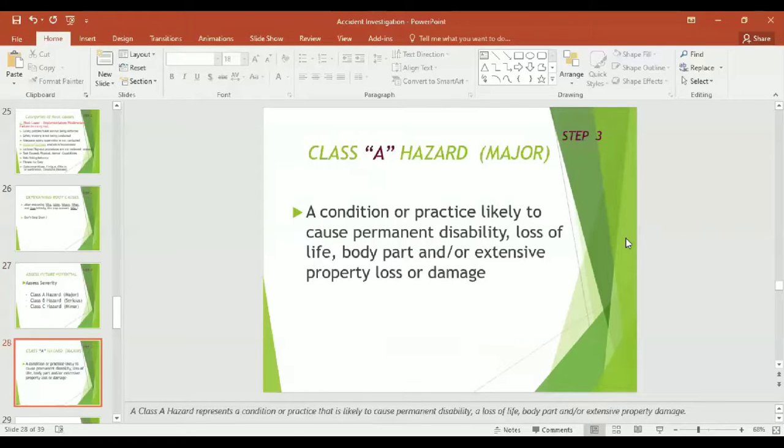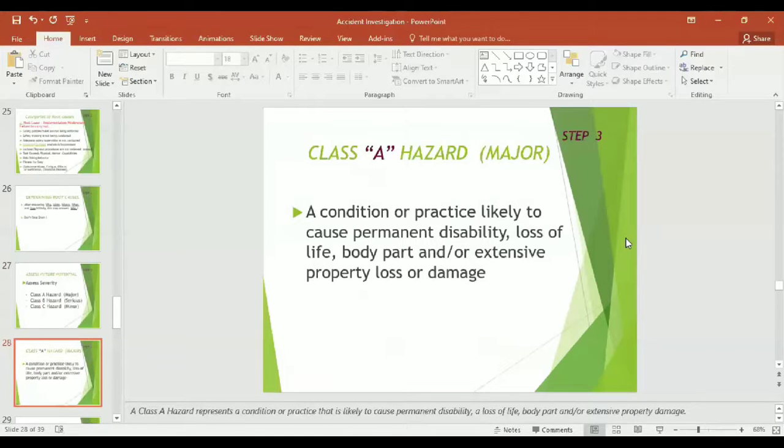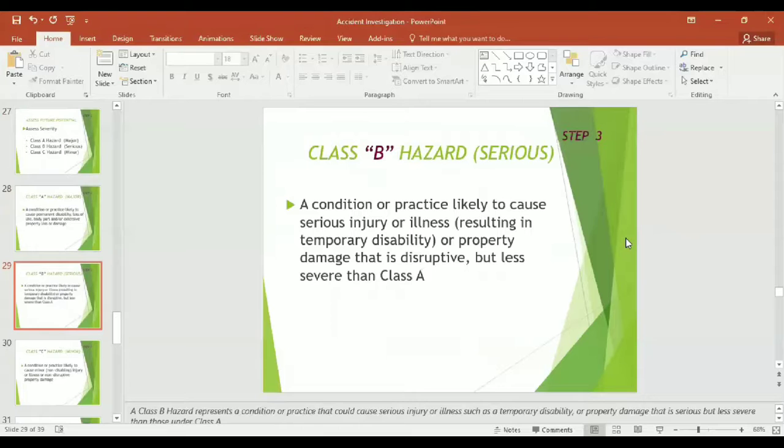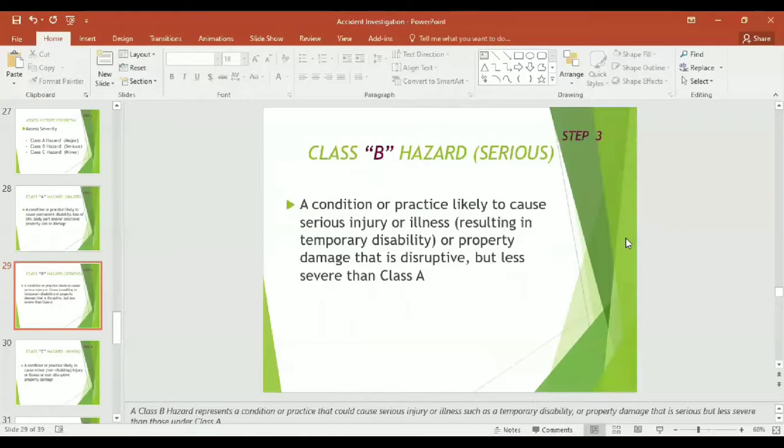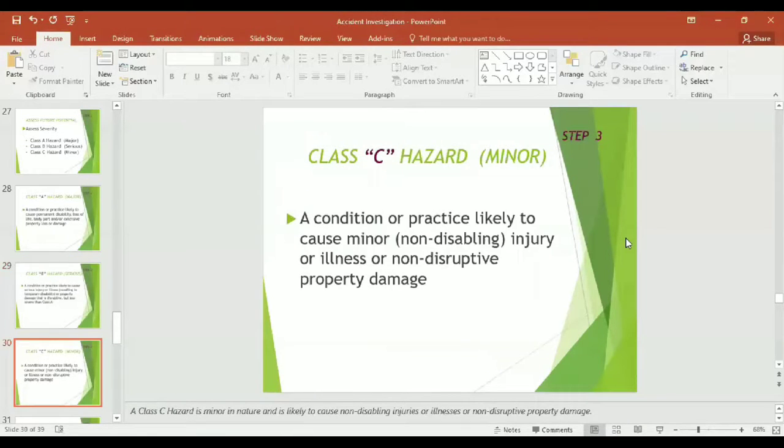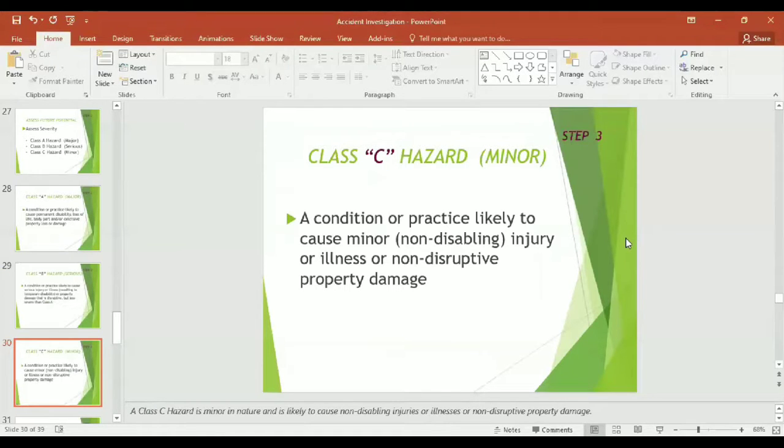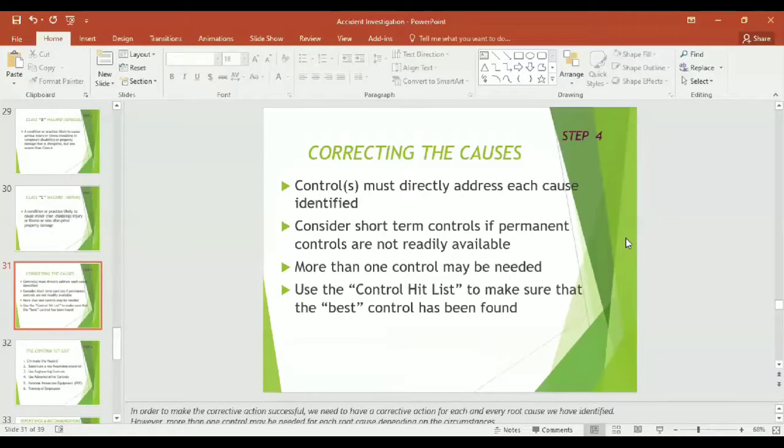Number three step is assess future potential. To assess future potential, you need to assess the severity. Class A hazards - major: a condition or practice likely to cause permanent disability, loss of life, body part, or extensive property loss or damage. Class B hazards - serious: a condition or practice likely to cause serious injury or illness resulting in temporary disability or property damage that is disruptive but less severe than Class A. Class C hazards - minor: the condition or practice likely to cause minor or non-disabling injury, illness, or non-disruptive property damage.